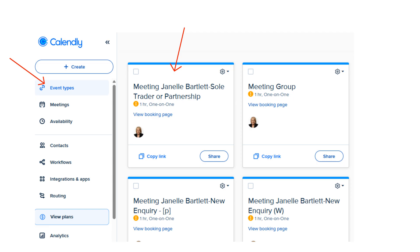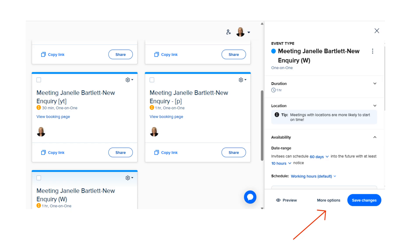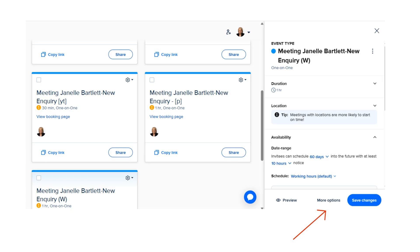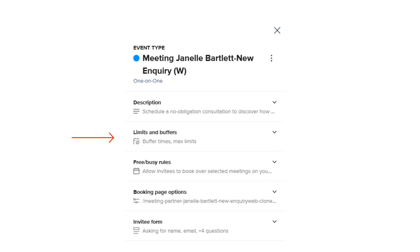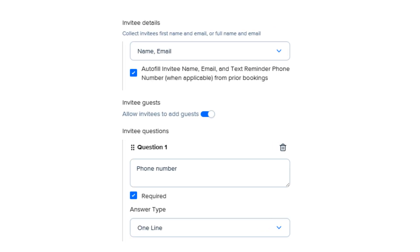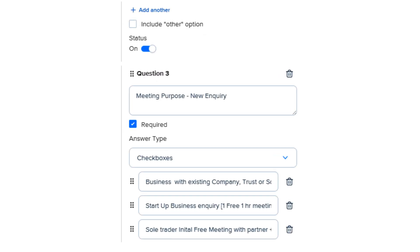Here I have some of my meeting types. Choose one of the meeting types and select more options. Enter your limits and buffers, and next add questions by selecting the invitee form. Add questions like name, email, and phone number. Next, add some custom questions like 'What's your business name?' or 'What do you need help with?' Here I ask about the purpose of the meeting. You can add options for the user to choose, or simply add a text box for them to type something.